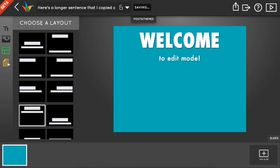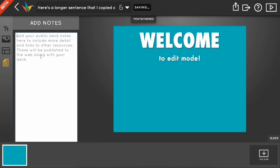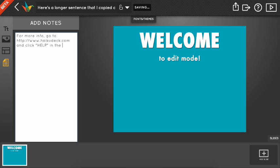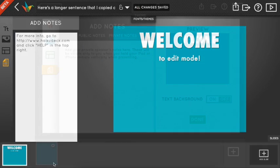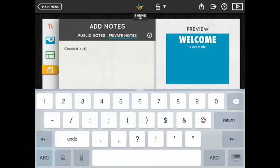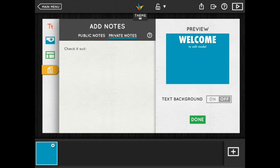The last button on the left will take you to your notes, where you can add supplemental info and links for your viewers to see online. You can also use these notes as guides if you're presenting from your iPhone or iPad.